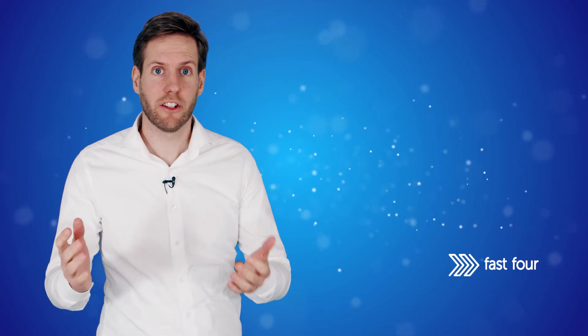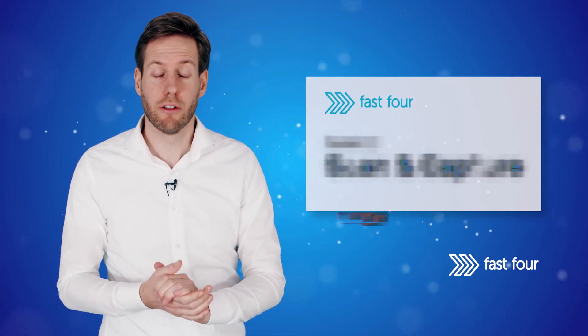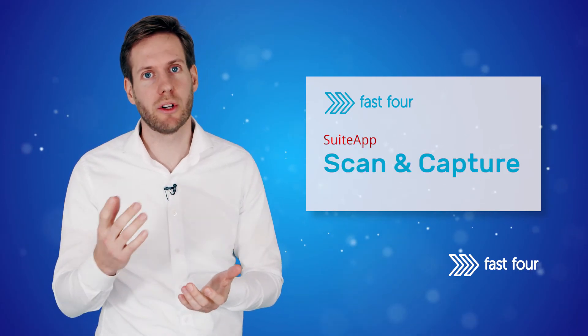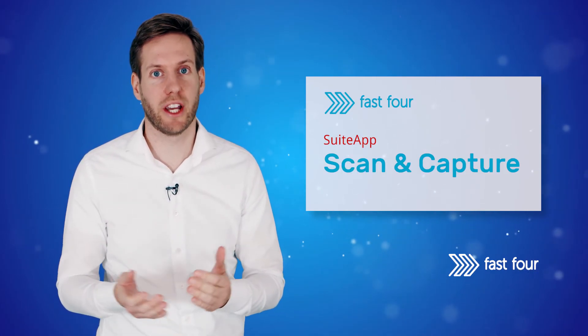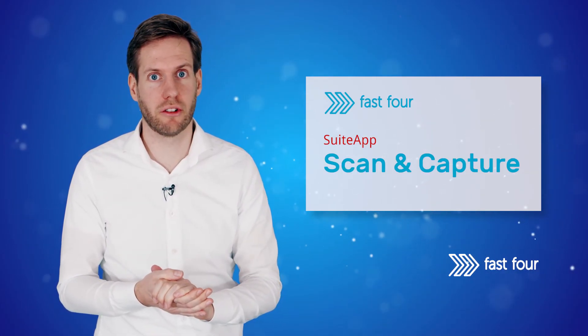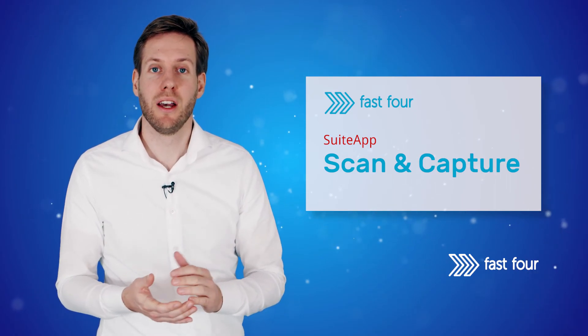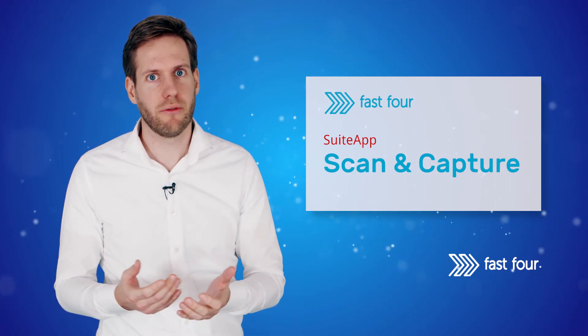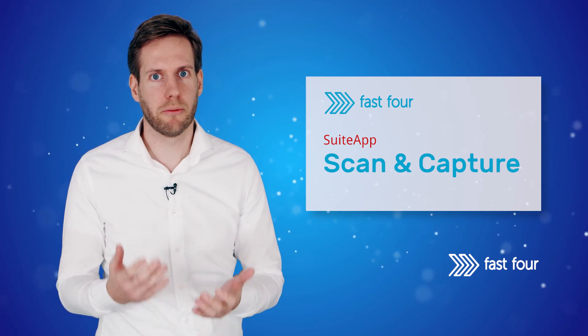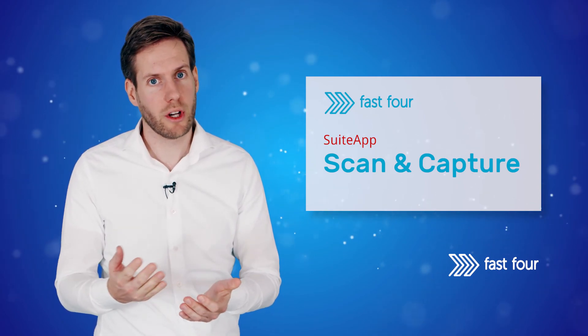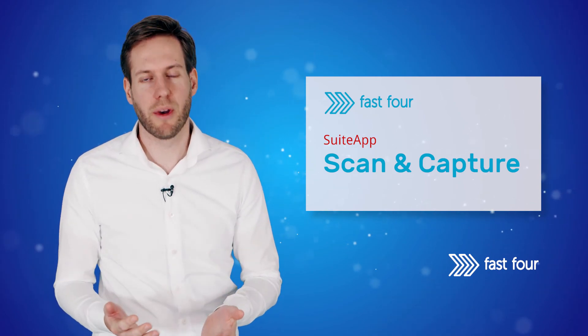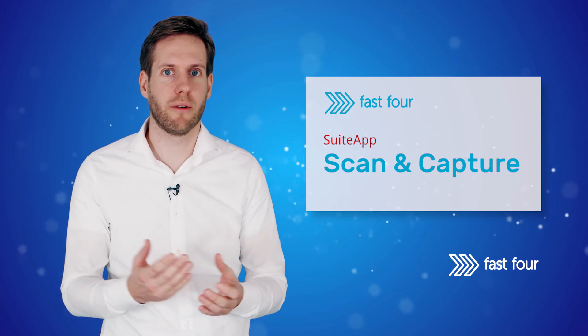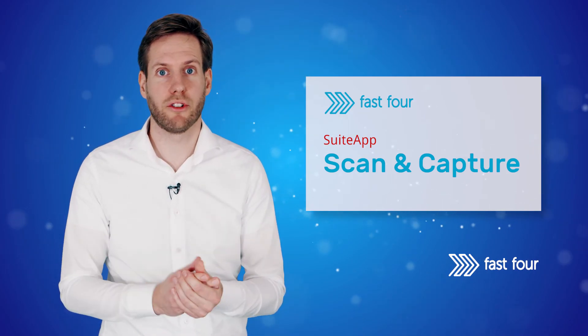I'd like to spend a moment on implementation. For most users, it just takes a one-hour training session to get up and running, so you can start using the solution very quickly. We charge a fixed implementation fee, regardless of number of users and subsidiaries. The ongoing costs are based on actual usage, invoiced every month, so you only pay for what you use.